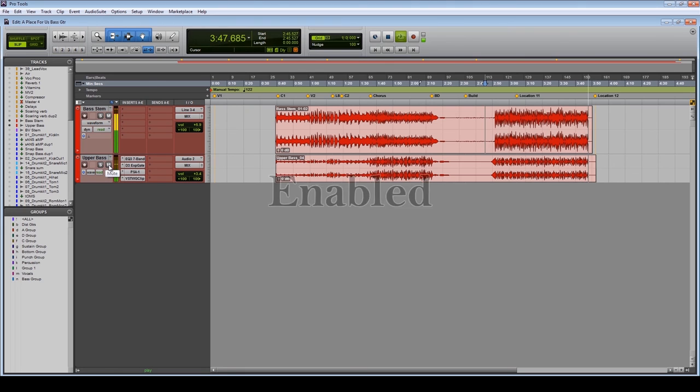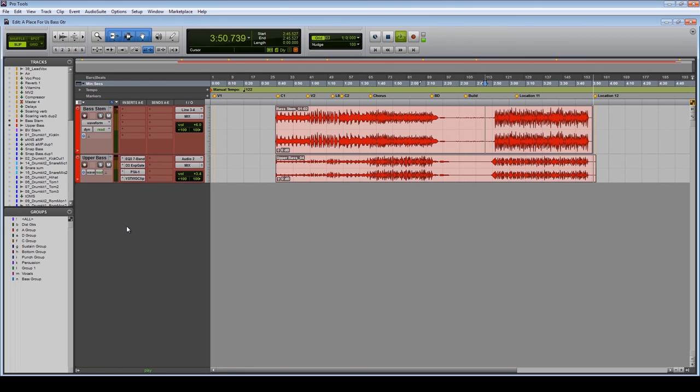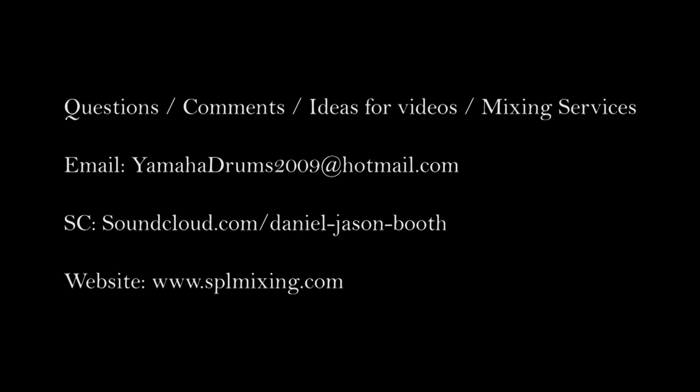Thanks for watching, hope you enjoyed that, and until next time, happy mixing. If you have any questions, comments, or ideas for new tutorials or require mixing services, please email me at yamahadrums2009 at hotmail.com, and please subscribe to remain informed of future video releases.